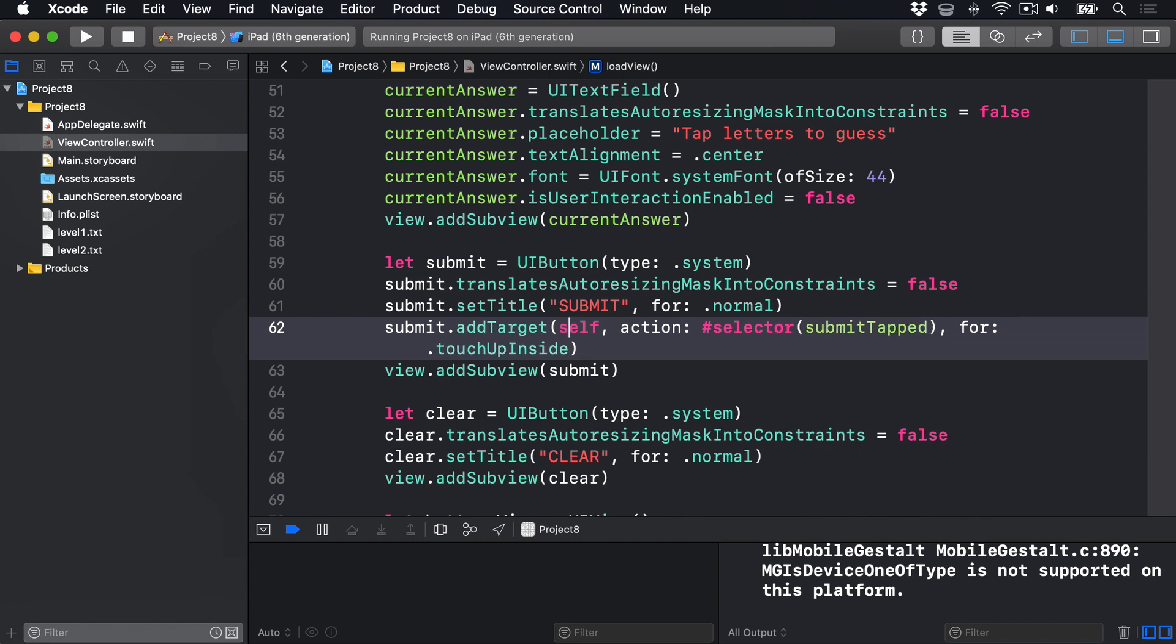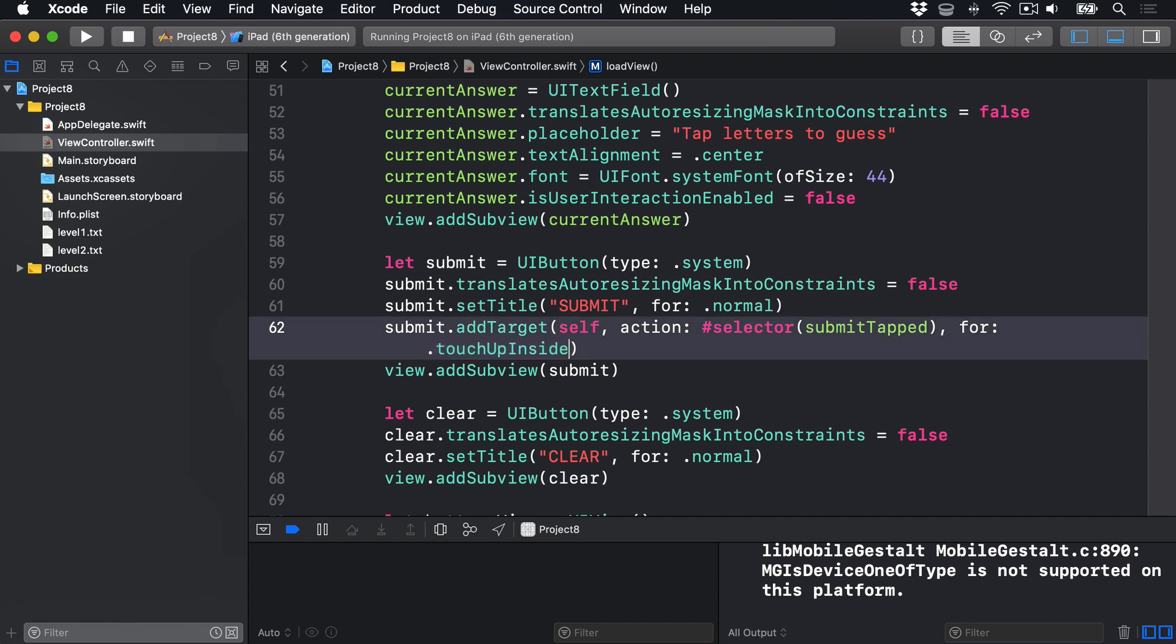Now the target you know, the action selector stuff you know, what's new is this .touchUpInside. That's UIKit's way of saying the user pressed down on the button and lifted the touch while it was still inside. So altogether, this line of code means when the user presses the Submit button, call submitTapped on the current view controller.